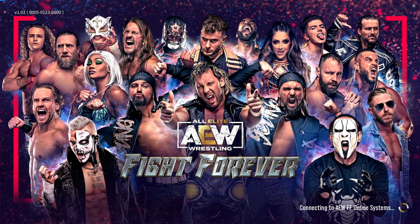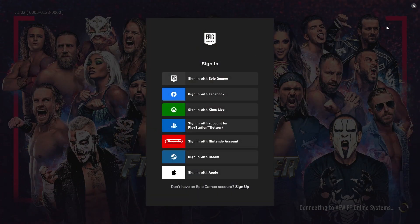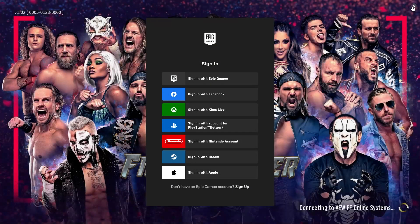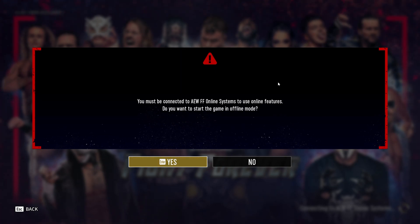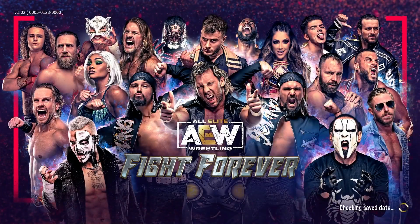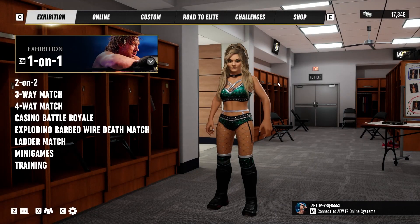You'll see the title screen — press Enter. This is when you'll know it worked. It will ask you to sign into Epic Games — you'll say no. And then it'll say you must be connected to AWF Online Systems, yada yada. You're gonna say yes, I wanna start this in offline mode.